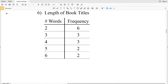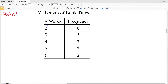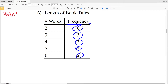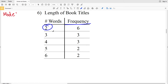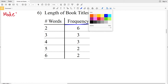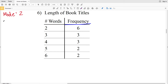Now let's look at number six. Starting with our mode — the number that occurs the most. For number six, they give us the number of words in a book title, ranging from two words up to six words, with frequencies for each. The highest frequency corresponds to two words in a title, so our mode is two.